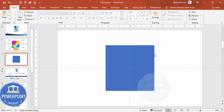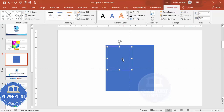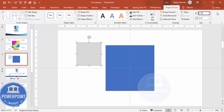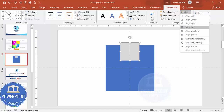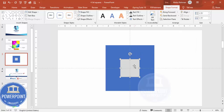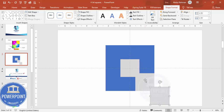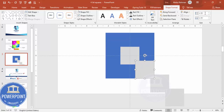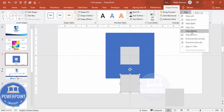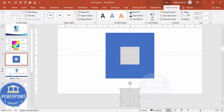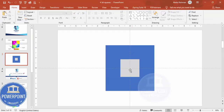Select one of the squares and press Ctrl+D to duplicate it. Give it a different color and set the height and width both to 1.75, then Align Center and Align Middle. Duplicate this shape four times with Ctrl+D, aligning each one to center and middle — you now have four gray squares overlaid on the originals.